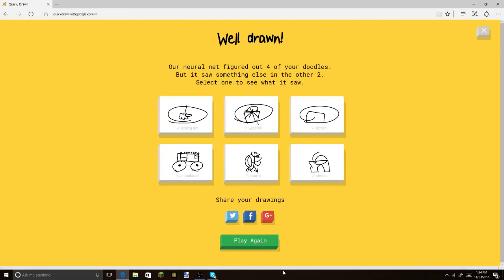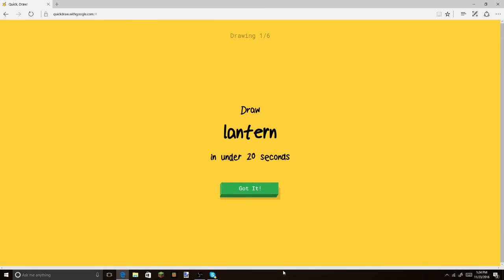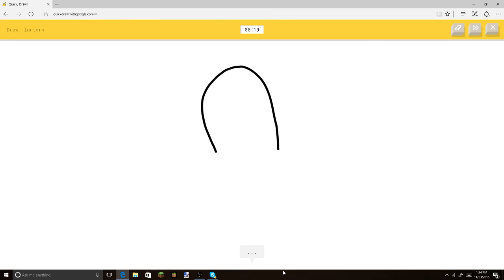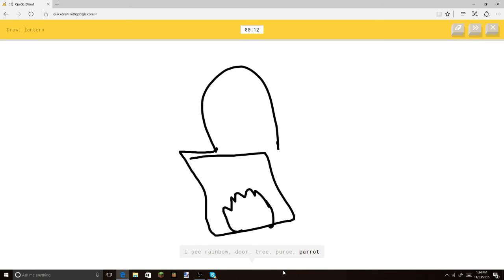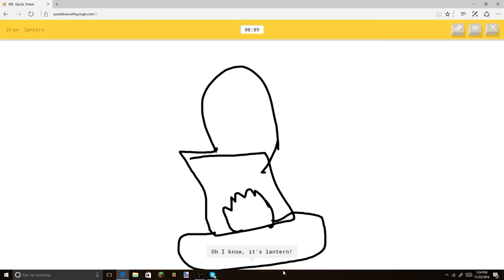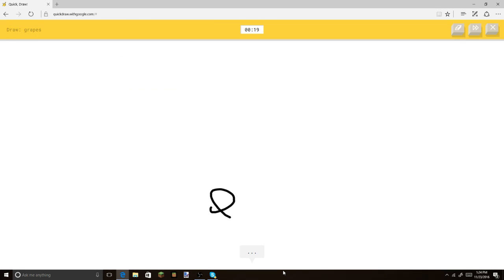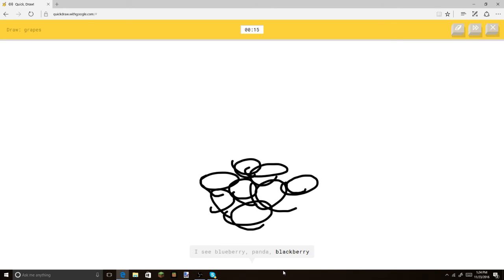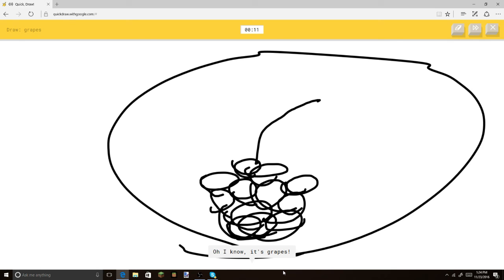How much time left? Alright, guys. We got 50 seconds to wrap up this video. Okay, lantern. Let's put that. Let's put this. And then let's put a flame. Or a parrot. Let's put a flame in there. I see telephone. Or a toilet. Oh, I know. It's lantern. Lantern. That's a lantern. Lantern. Alright. Grapes. Grapes. Put all these. Put all these. Put all this. Or a blackberry. Or a flower. I see hurricane. Oh, I know. It's grapes. Whoa, grapes. Okay. Tractor.